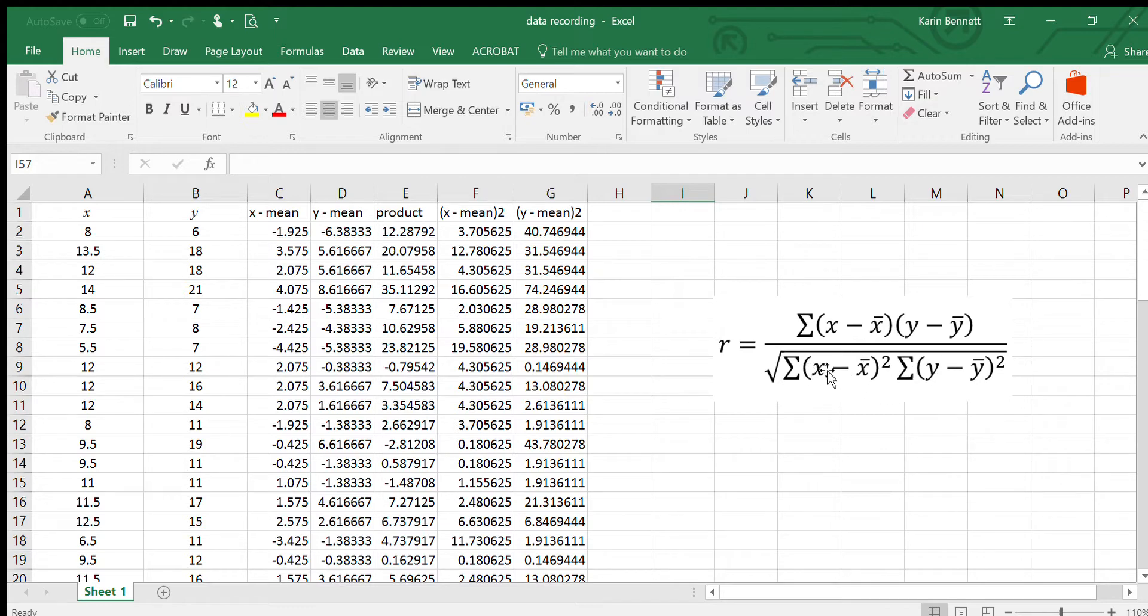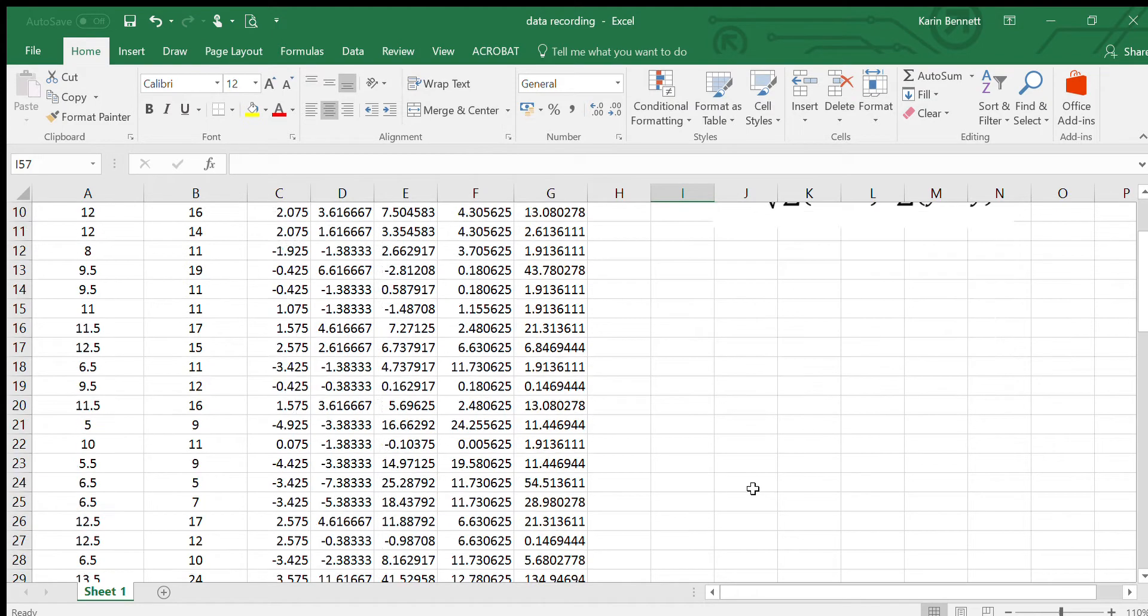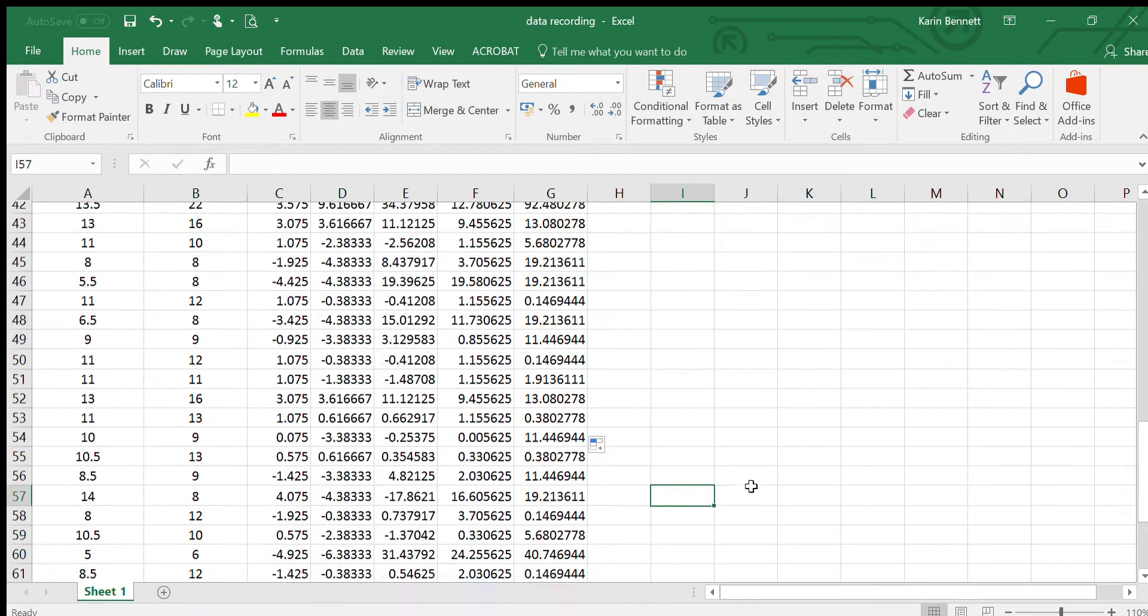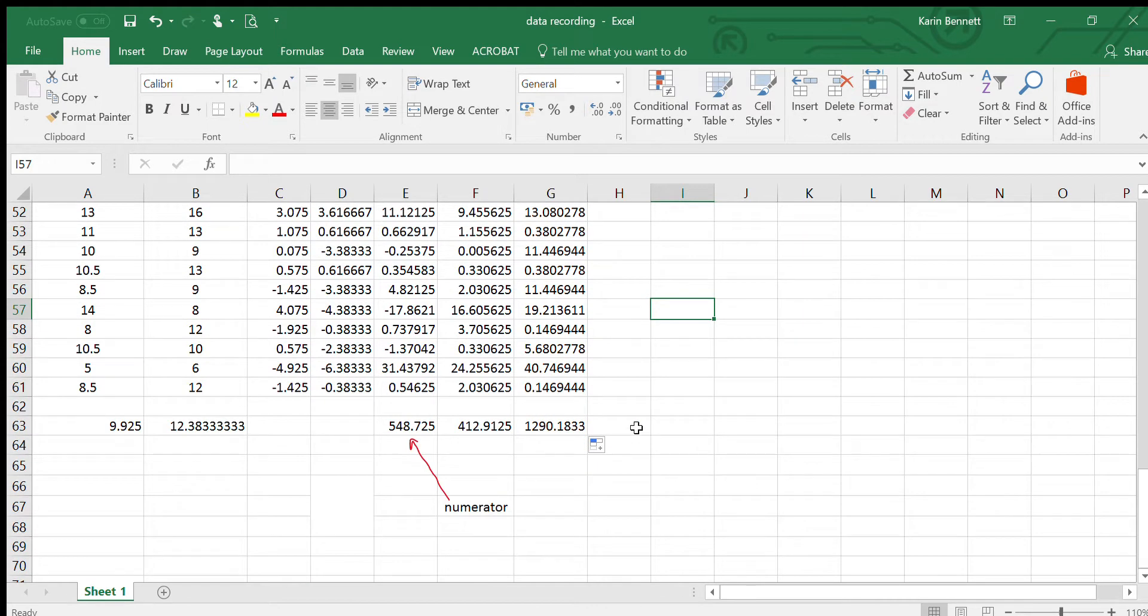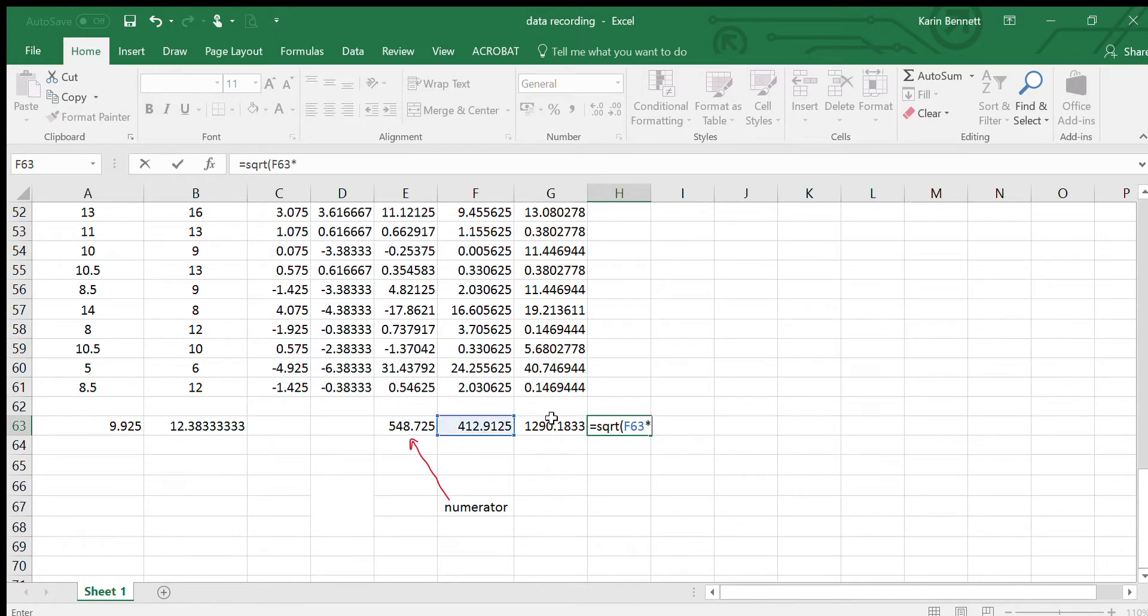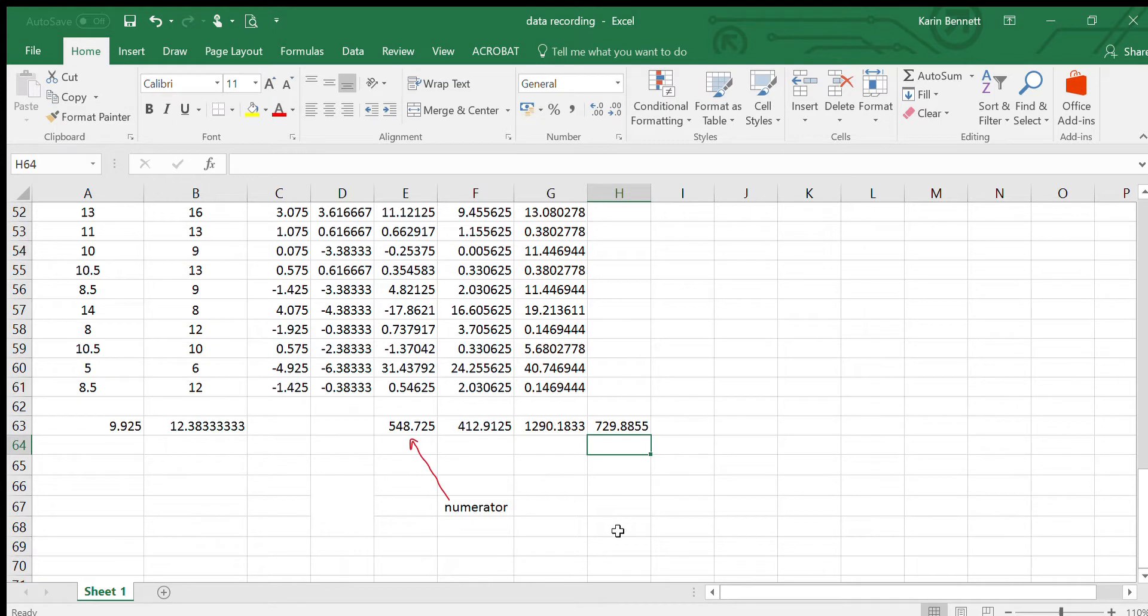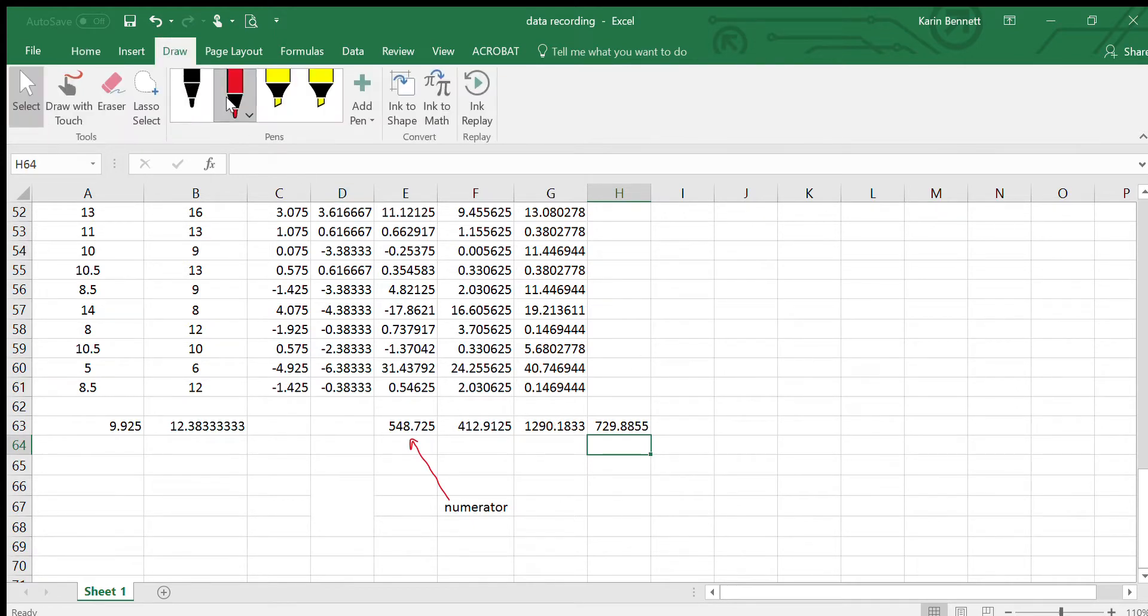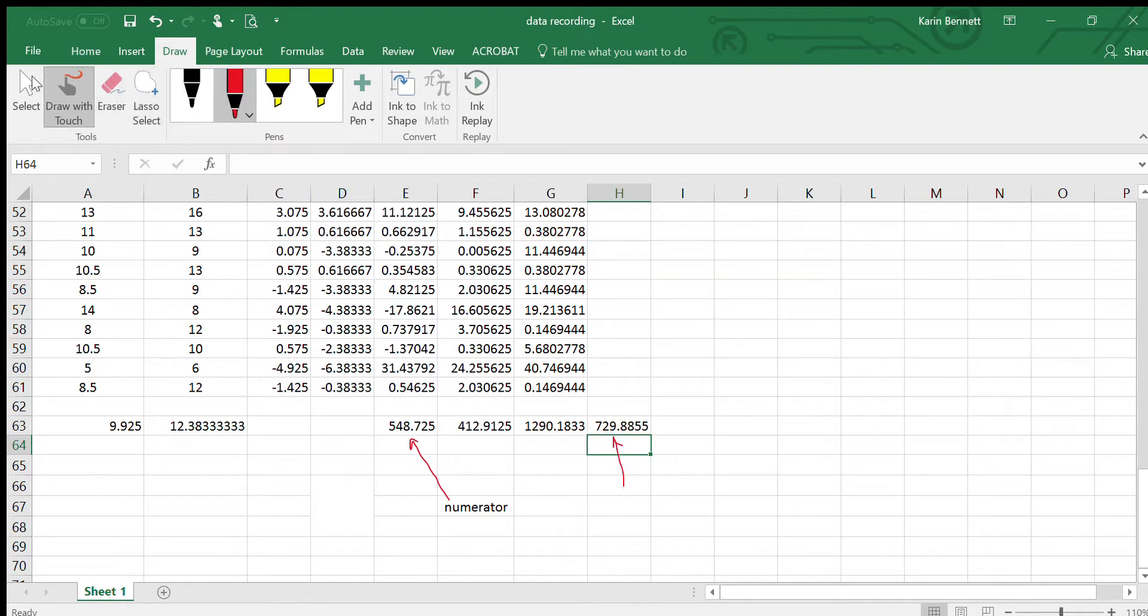That's our denominator. That bit there and that bit there, those two sums have got to be multiplied together and then we've got to do the square root of them. I'm going to do that in one go. I'm going to do equals square root, which is SQRT brackets, this guy times this guy, close the brackets, enter. And that's our denominator.